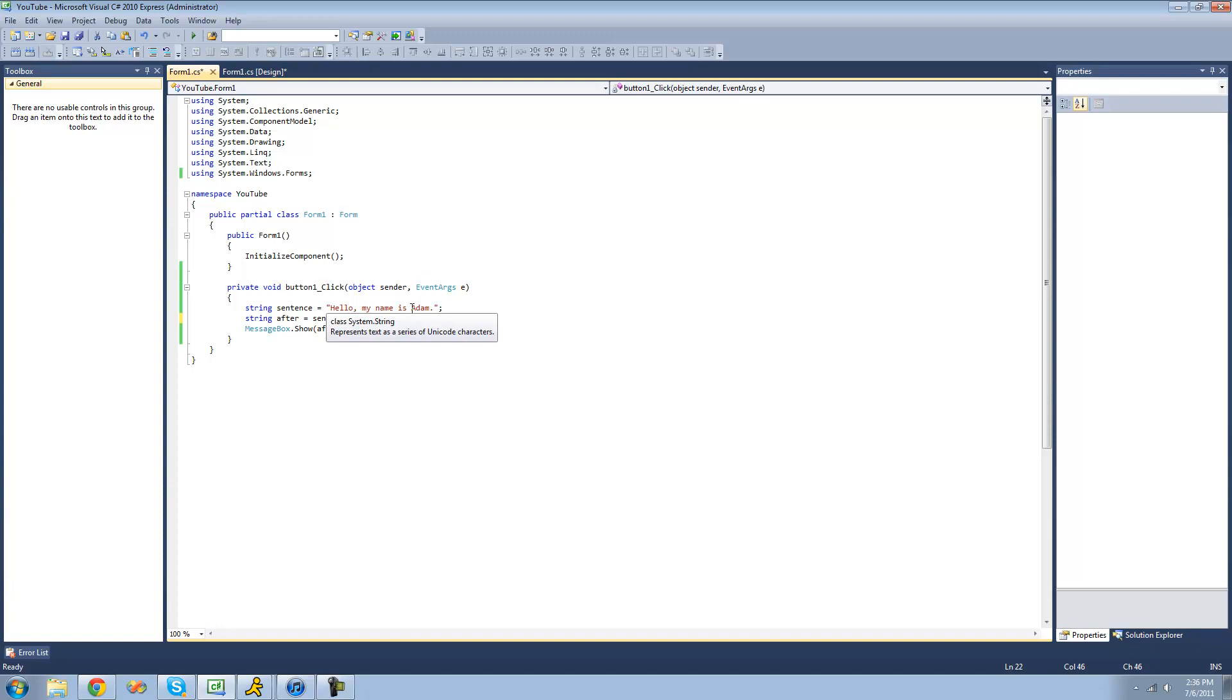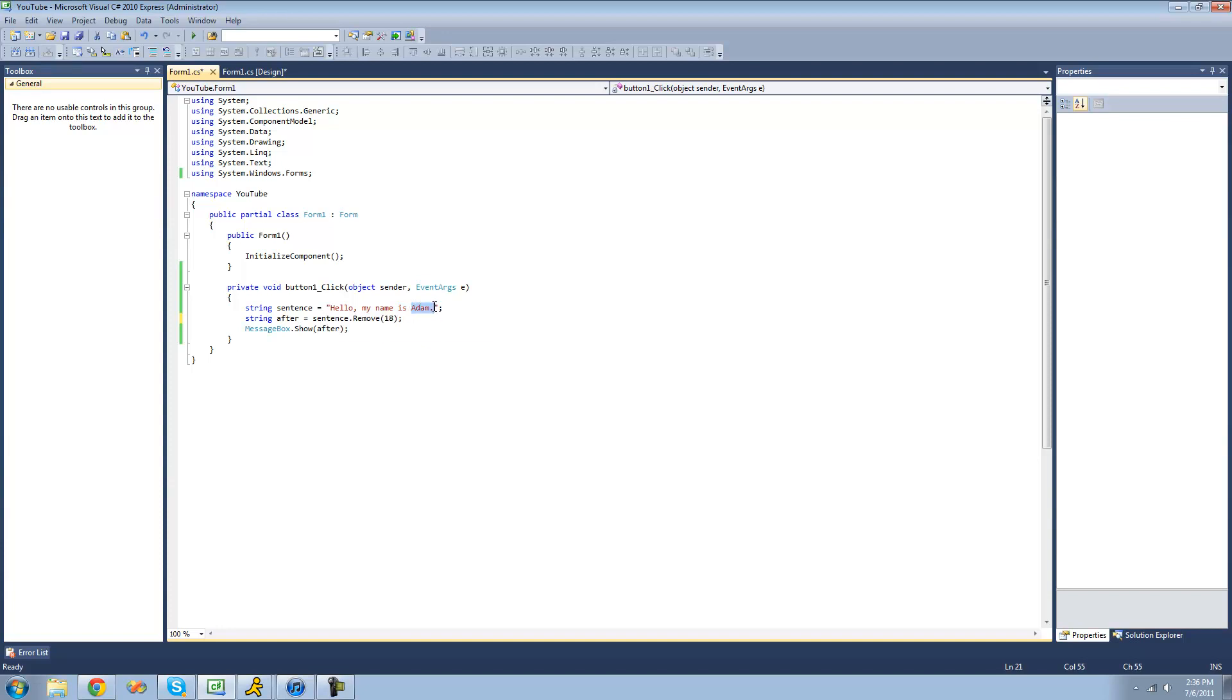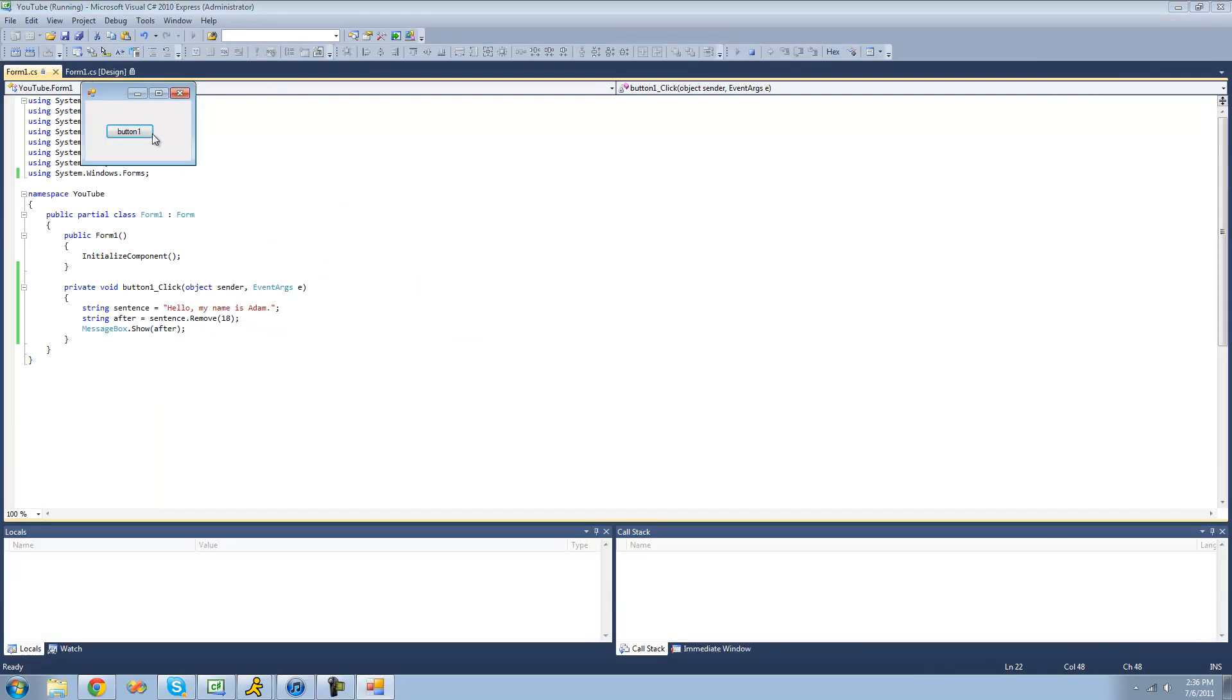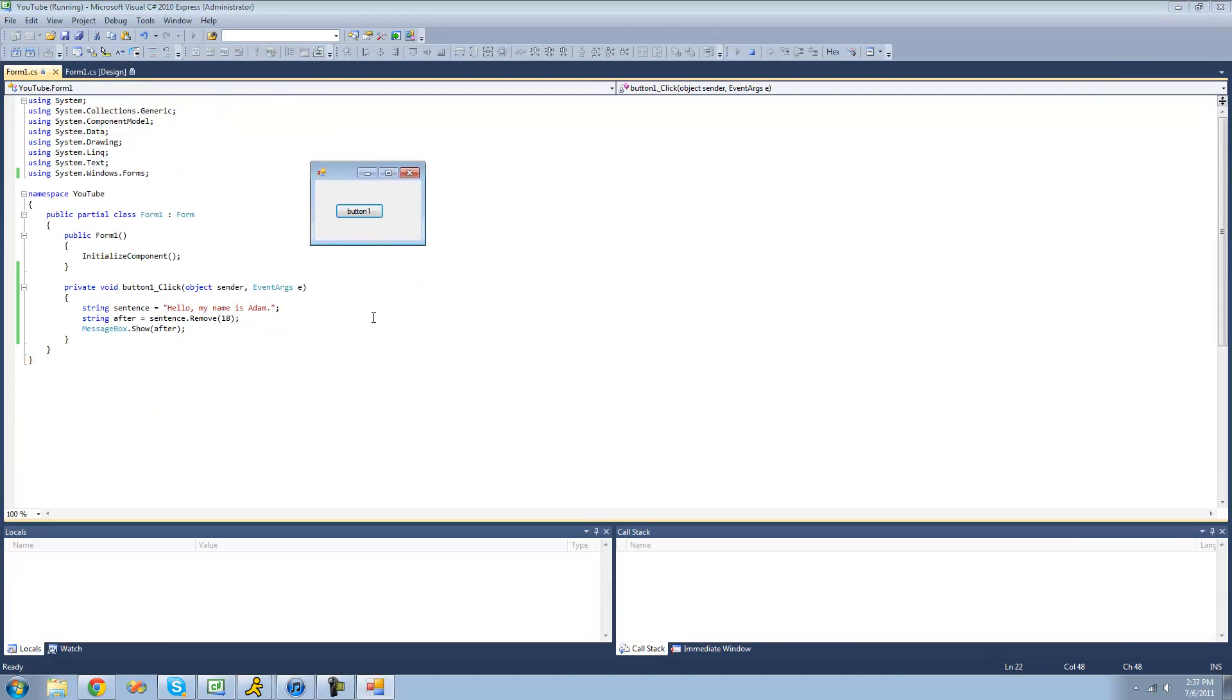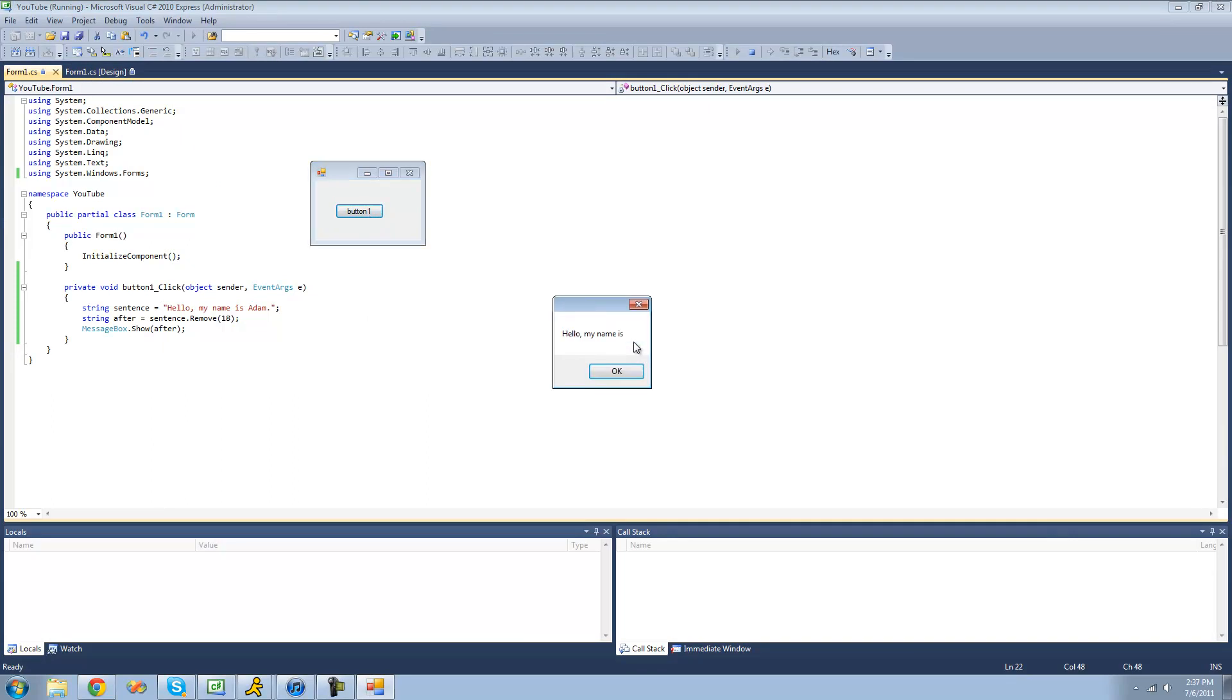And then we want it to just remove to the end. We don't want to see the period. So we don't need the second one. So now we'll just start removing here. And it will just remove the rest of the string. So now we should just get a message box that says, hello, my name is, and then nothing. Yep, exactly what we wanted.